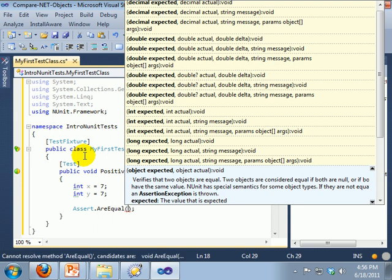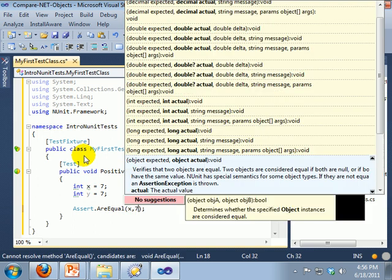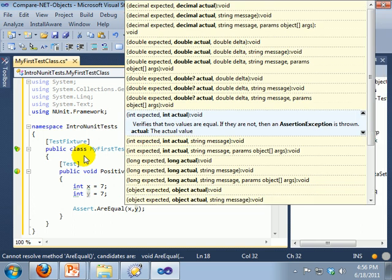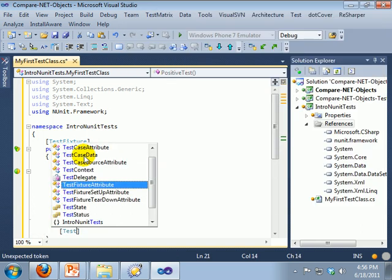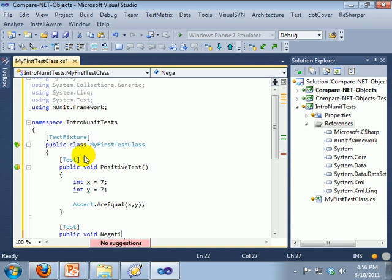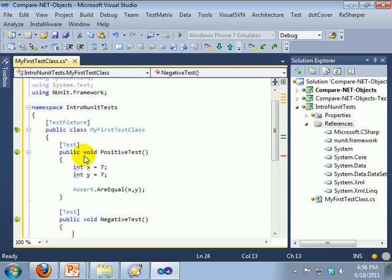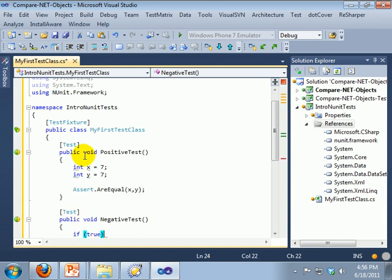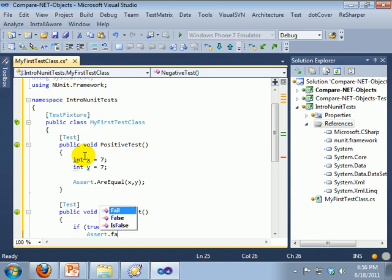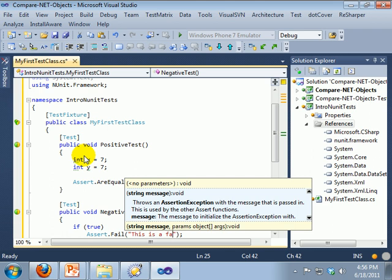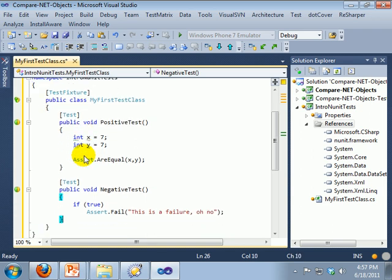The assert statement allows you to verify that something is either true or false or equal or not equal. So there we have a positive test, and we are going to create a negative test. And we are just going to fail it. So that will always fail, you can do something like that with the if statement.